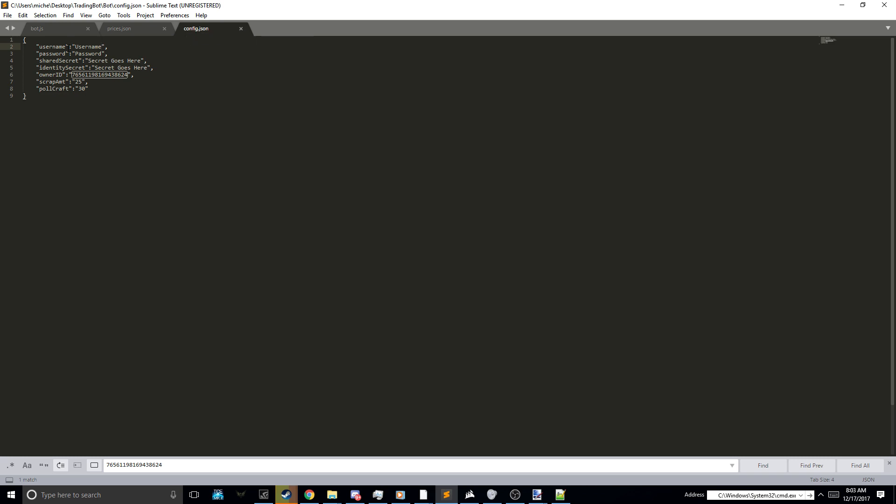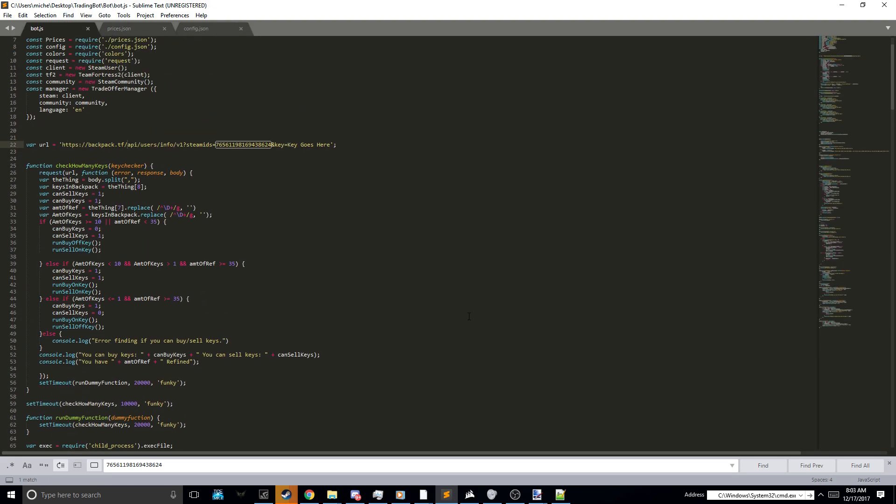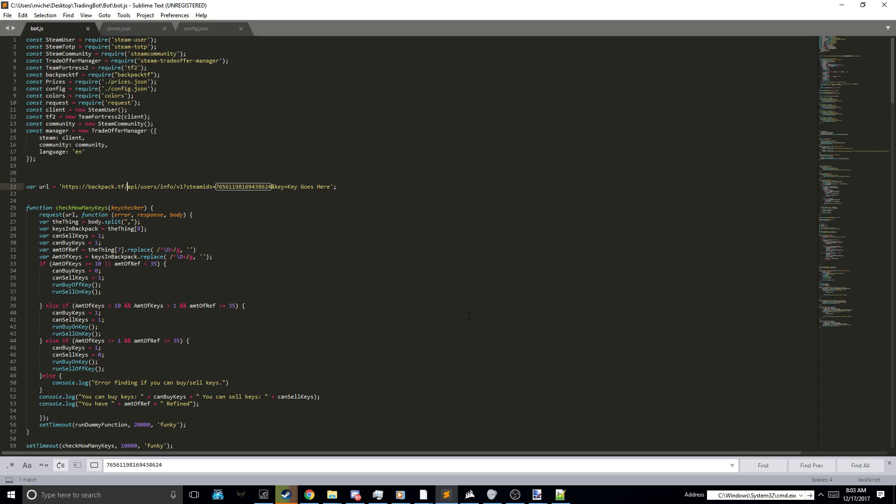Config.json, also very important. You put your username, your password, that same shared secret as before, and that same identity secret as before. Right in there. You save it. You save that. And your bot is ready to run.